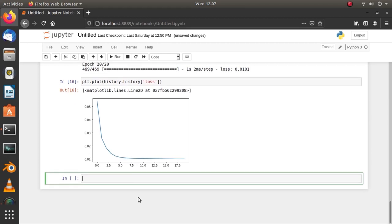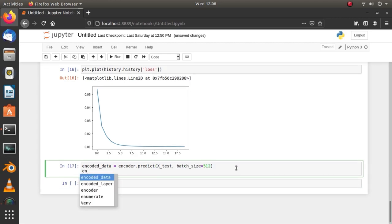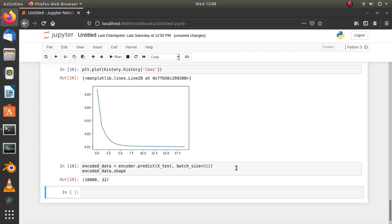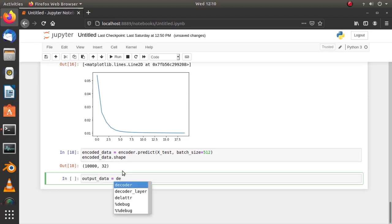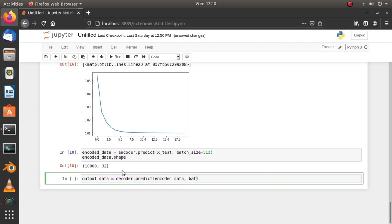So, let's use the test data to reconstruct output from the original input. In order to reconstruct, first we have to encode the data and we can use the encoder for that. Now, we have encoded data with the same shape as the bottleneck and now we can use this encoded data to reconstruct images.